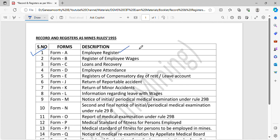If you want to watch this person in mines, you can see the details of the register, including the photos, information, and sign of the manager. This is Form A, employee register.